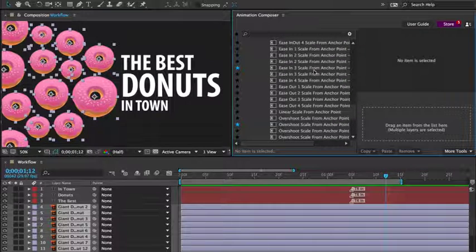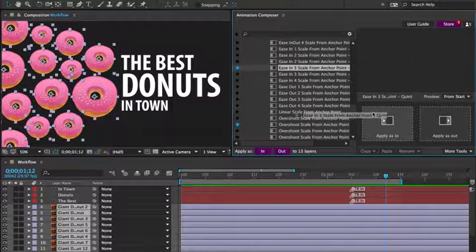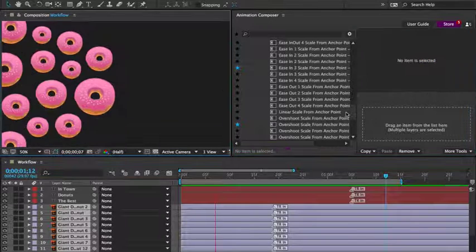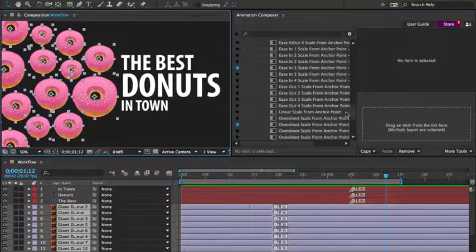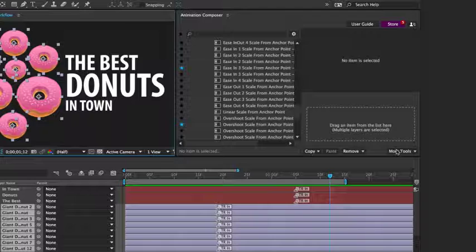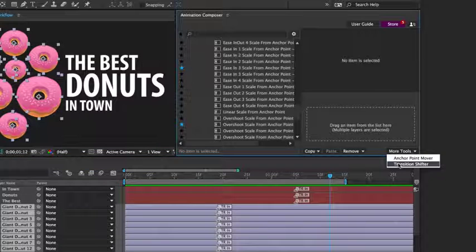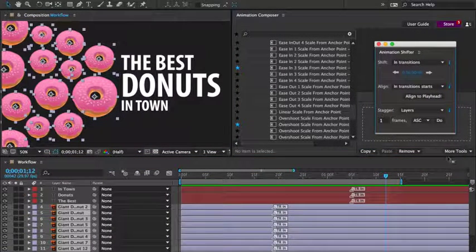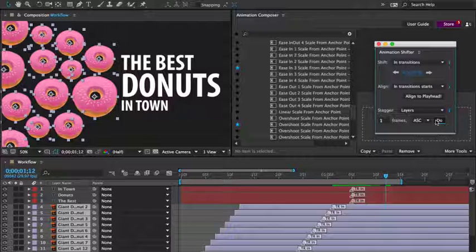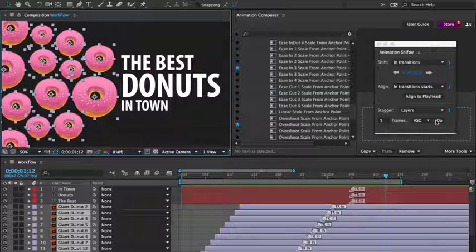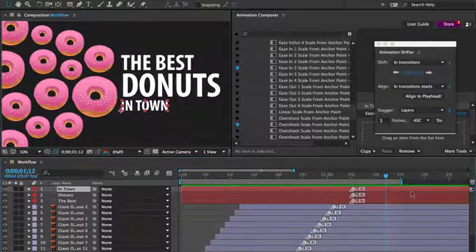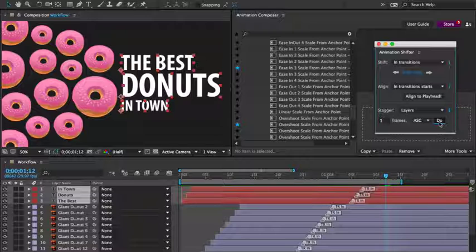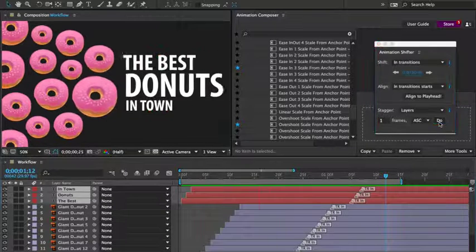I'd like to scale it up. This looks good. Now I'll open the transition shifter tool and stagger the layers by one frame. It's looking better. Let's do the same thing for the text layer.